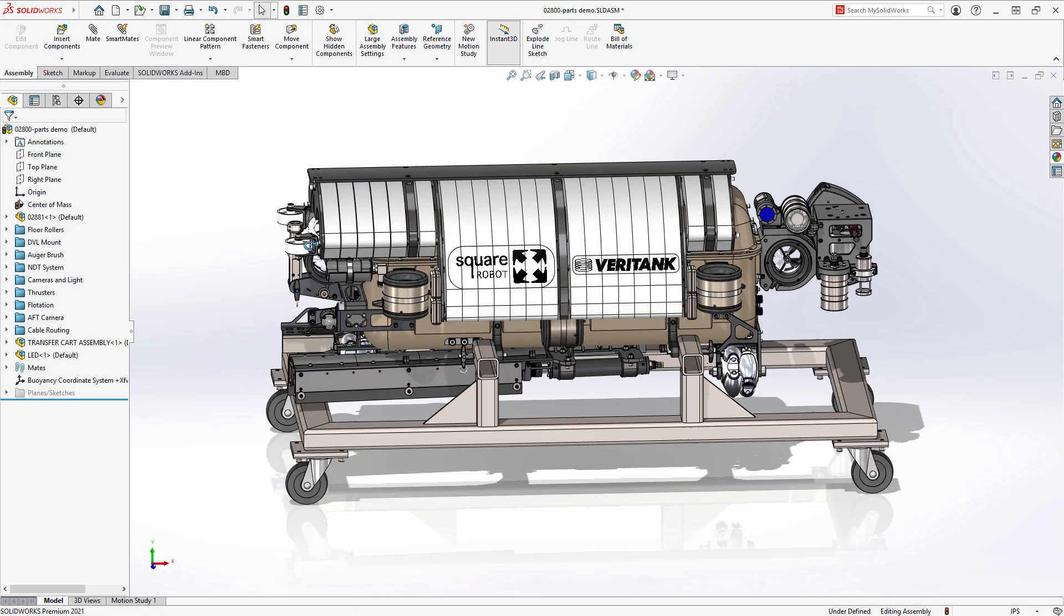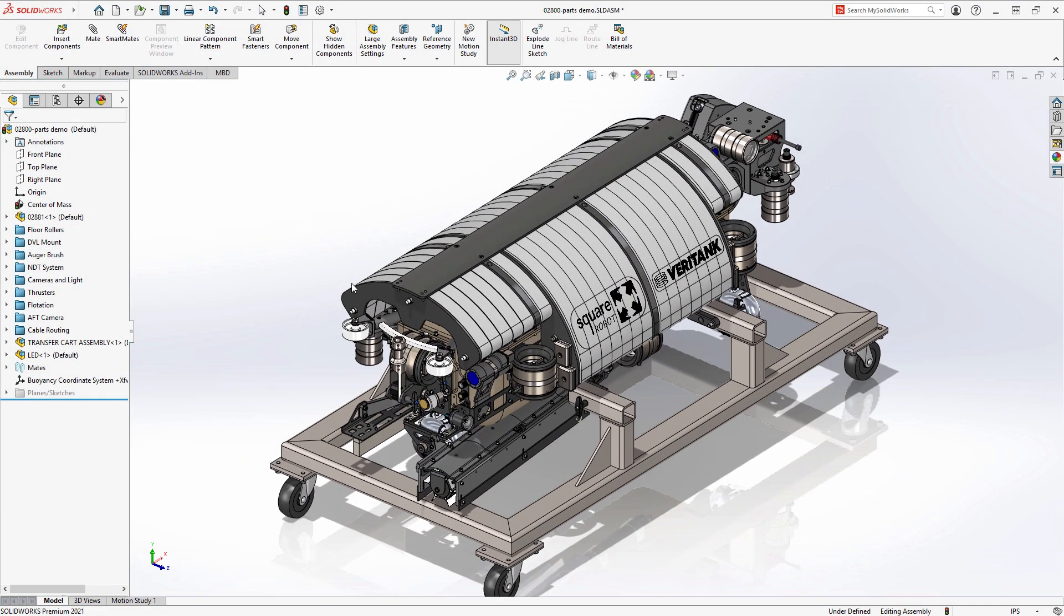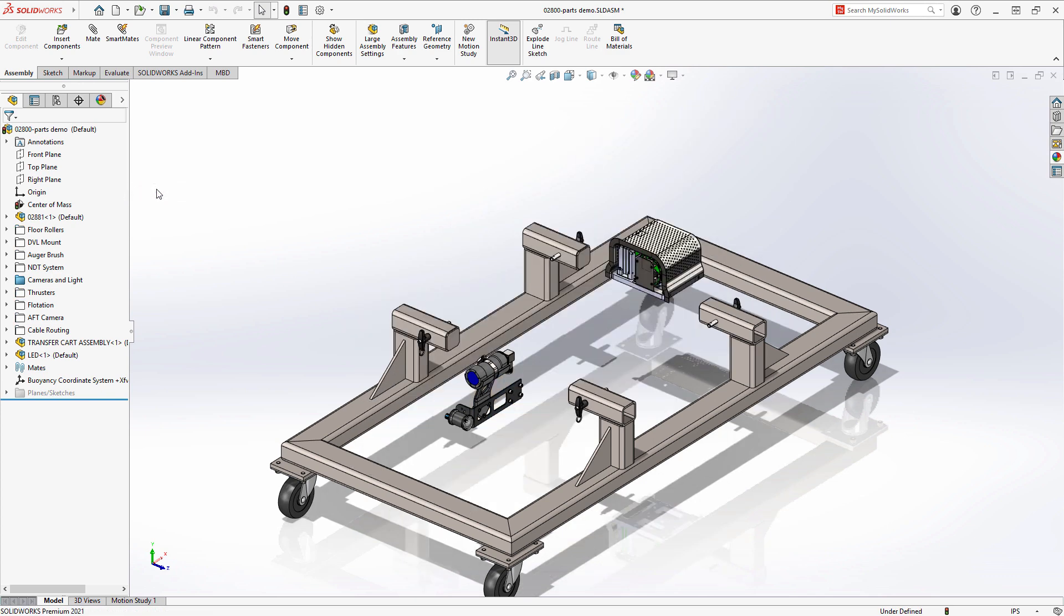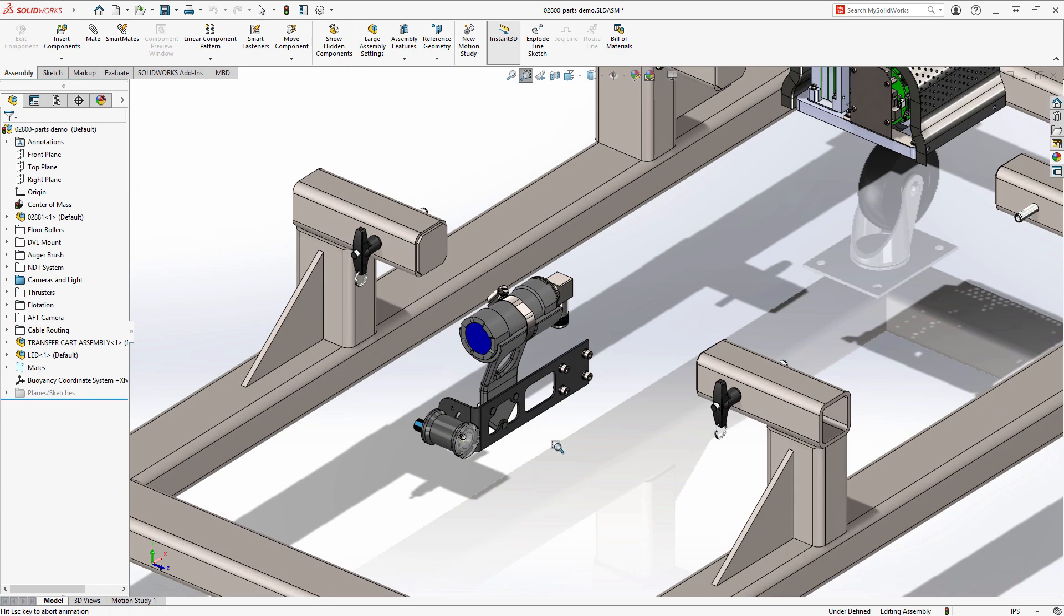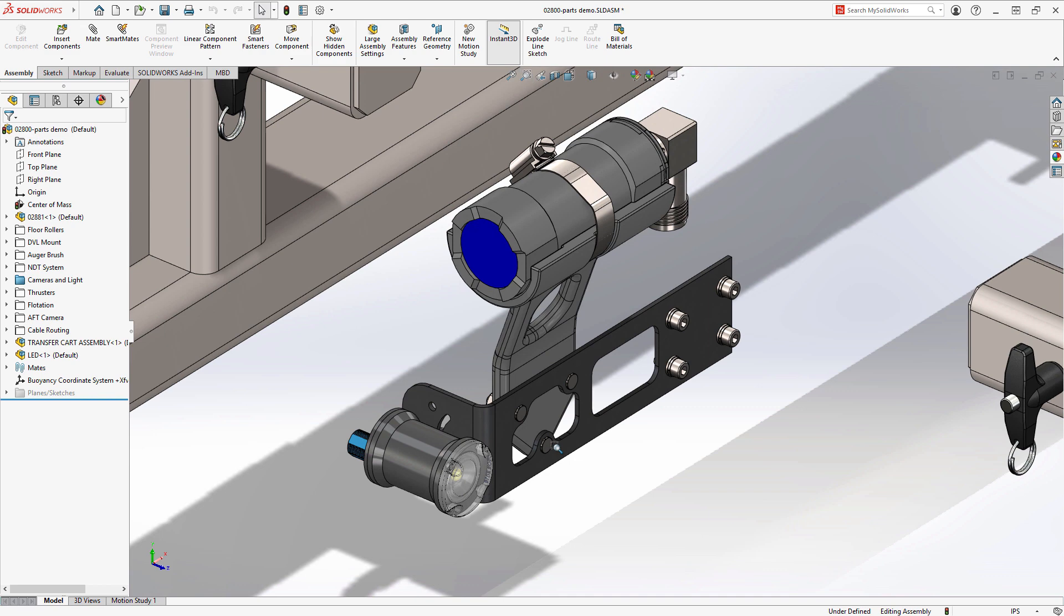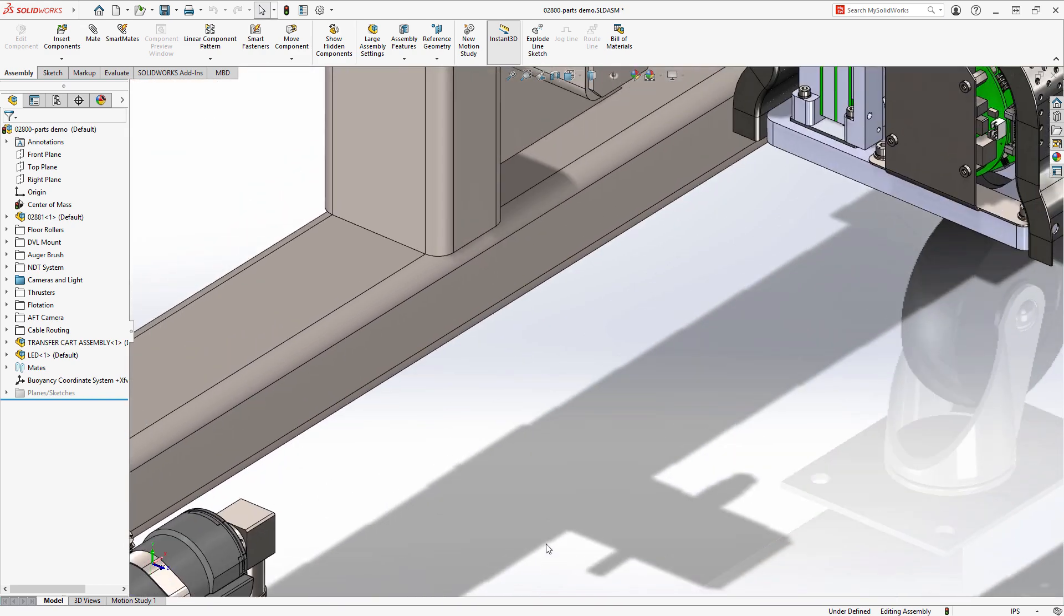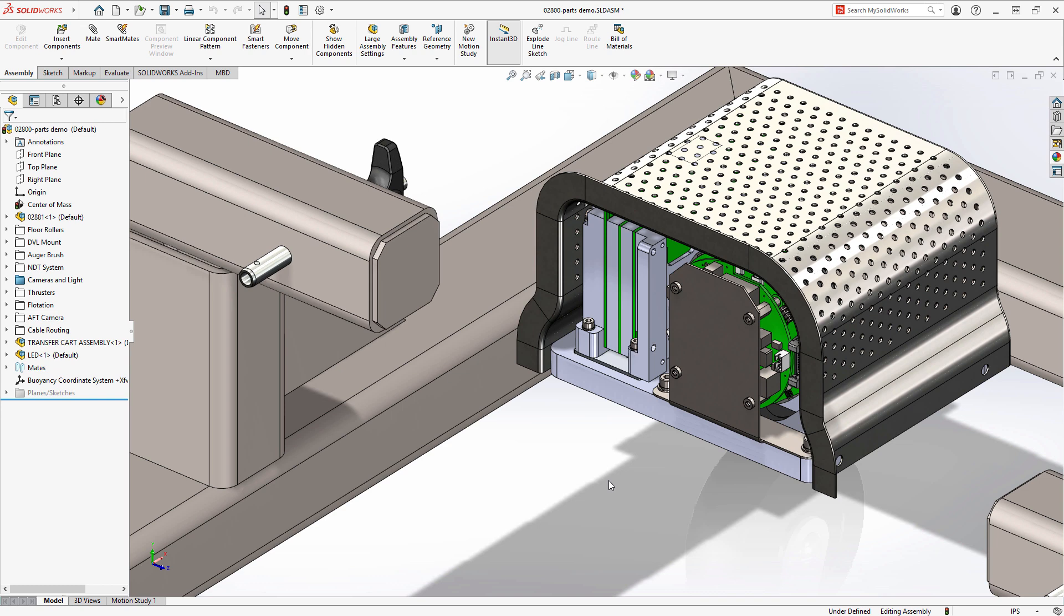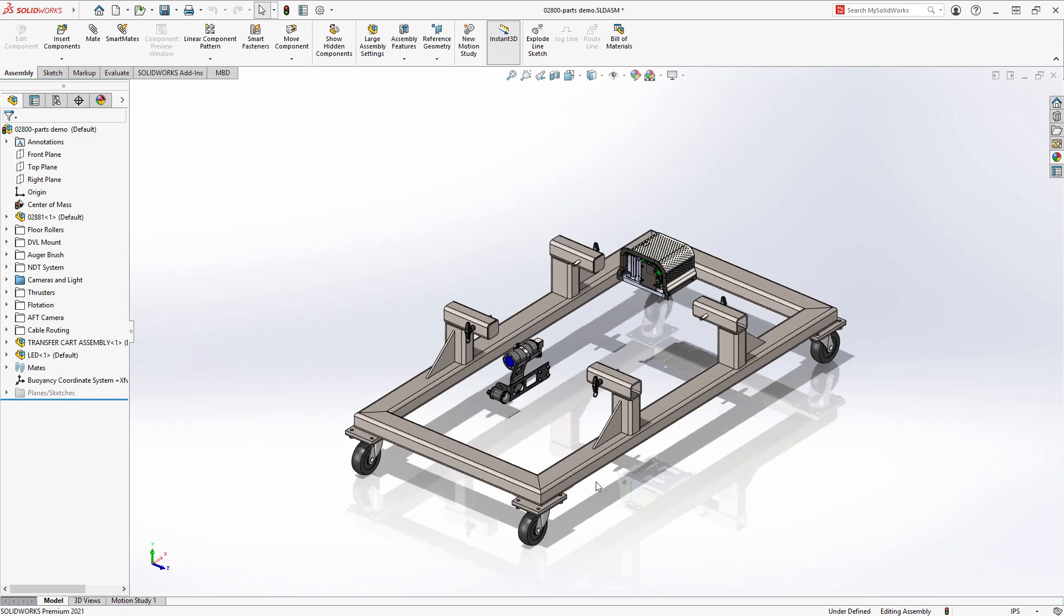SolidWorks 2021 introduces many enhancements to extend the already robust capabilities when working with parts. Let's focus on the parts that we want to work on and take a look at some of the enhancements to sheet metal, 3MF support, and some new capabilities for weldments. And we'll slip in some other enhancements along the way.